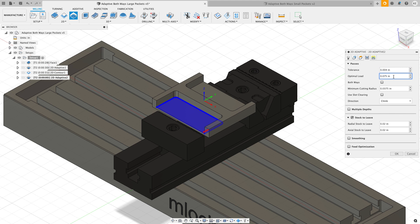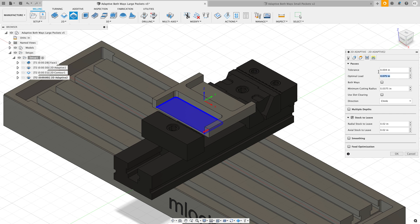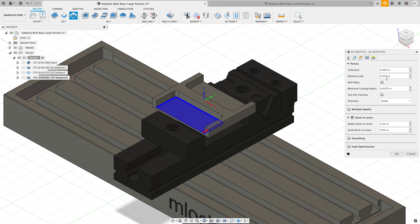People ask a lot of times why is this called optimal load. It's because this toolpath, as the tool gets into a sharper corner, it will adapt the amount of step over to make it smaller to maintain the tool engagement angle. So this is the best it's ever going to do, and it might be less as the software needs to maintain the tool engagement angle.